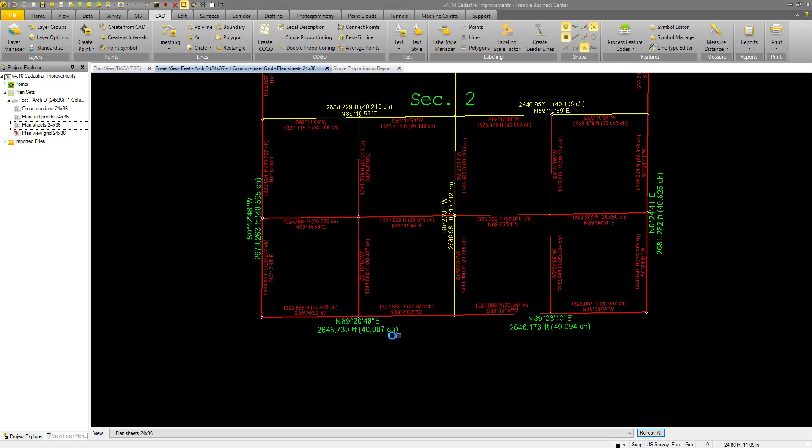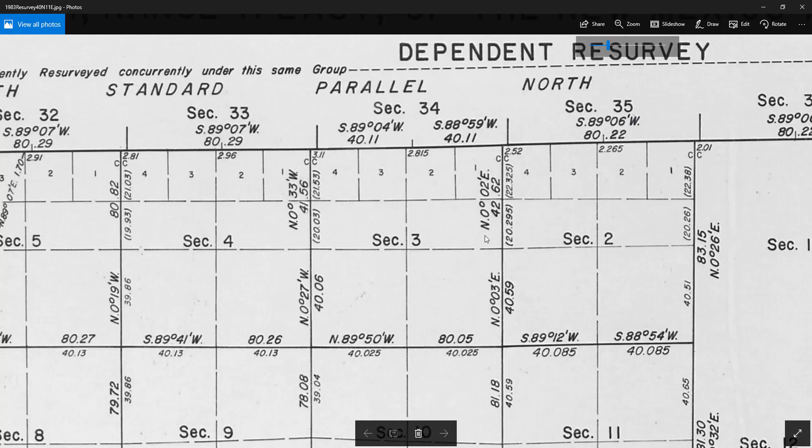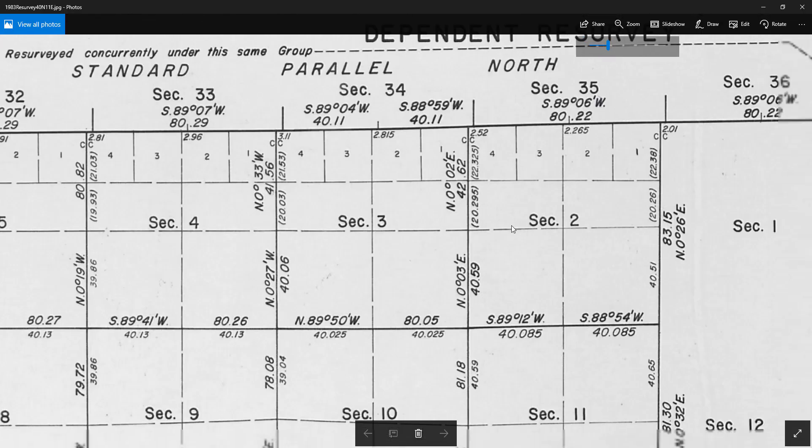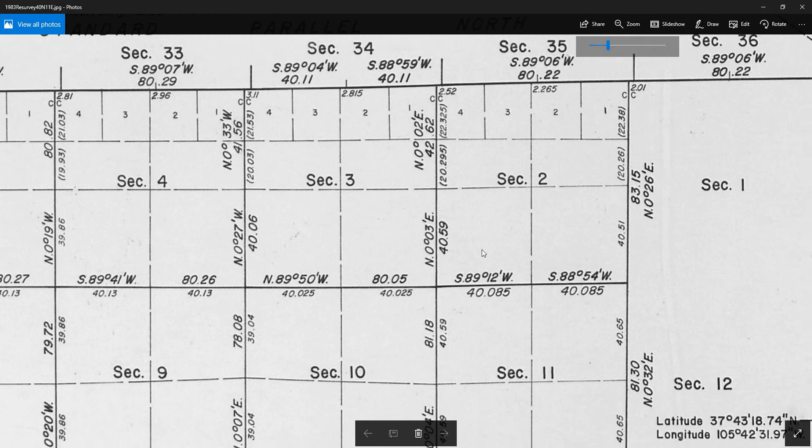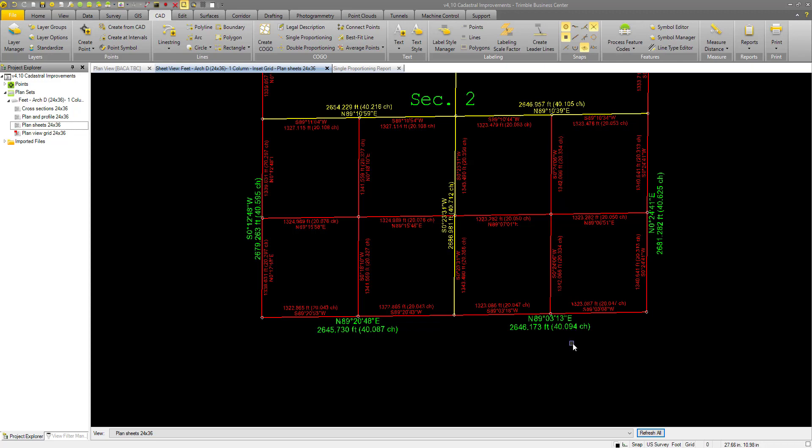So here we go. Again, this quarter portion of section 2, 40.087, 40.094. If we take a look back at our plan here, we've got 40.085 and 40.085. So we have a pretty good agreement there.